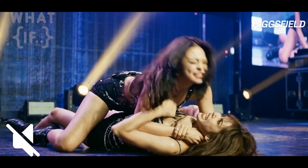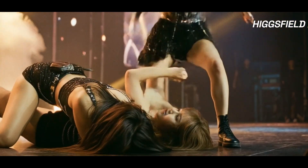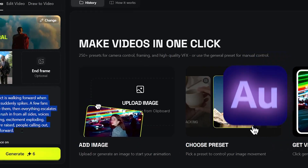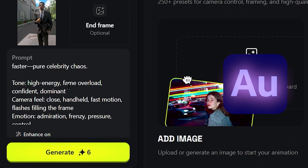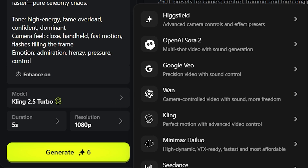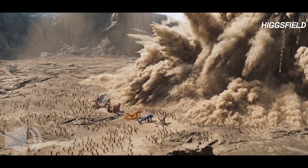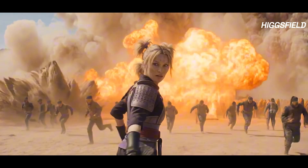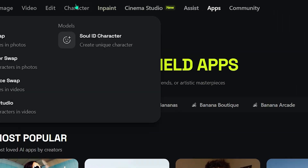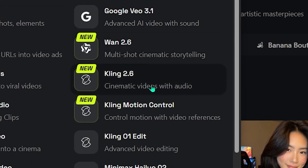What if your AI videos didn't come out silent anymore? No awkward background music. No exporting clips just to record a voiceover. No syncing audio in a second or third app. You type a single prompt, and the video, the motion, the atmosphere, and the voice are all generated together. That's not a future feature — that's Kling 2.6 Audio, and it just dropped.